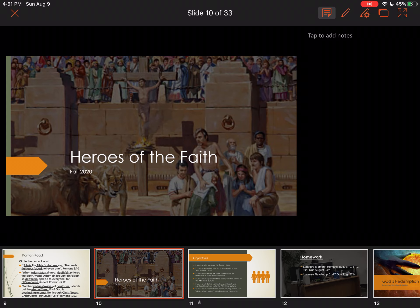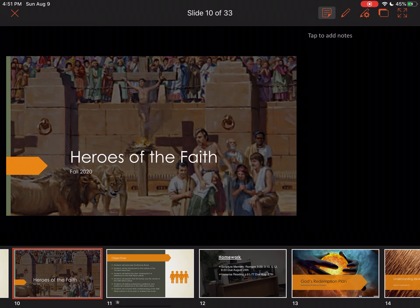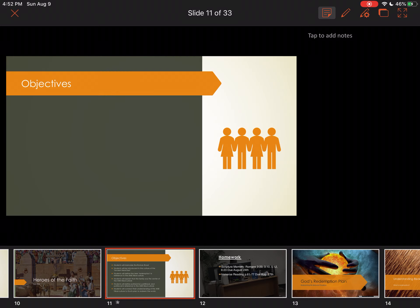All right, guys, let's get started today. We've got a few objectives we're going to look at. A couple of announcements — I will put these in Moodle under announcements. One of the things we'll be doing is memorizing the Roman Road. The Roman Road is a group of verses from the Book of Romans that help a believer explain to a non-believer — or even for a believer themselves — exactly what the gospel message is. It's almost like a guide or a road to understanding the gospel.